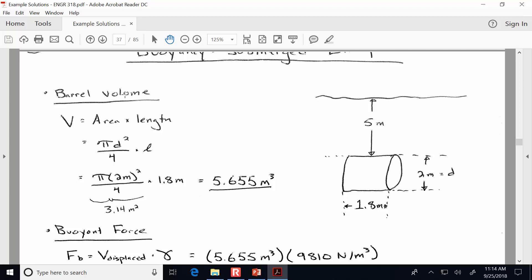Sometimes you'll get irrelevant information. When you're a practicing engineer, most of the information you get from clients will end up being irrelevant — they'll tell you things that have no effect on the design or the forces in play. For instance, here, the fact that the barrel is submerged five meters under the surface is irrelevant; there's the same buoyancy whether it's submerged five meters or one meter. The buoyant force only depends on the volume of water displaced.